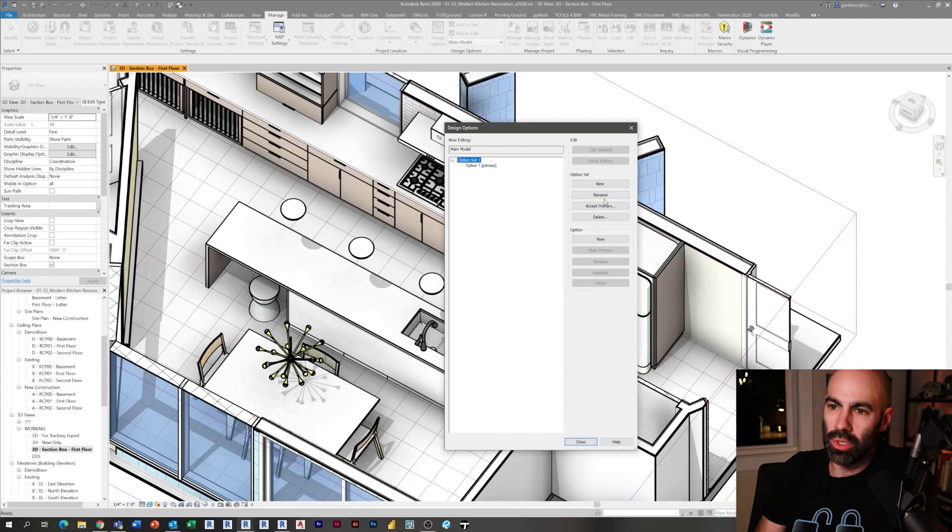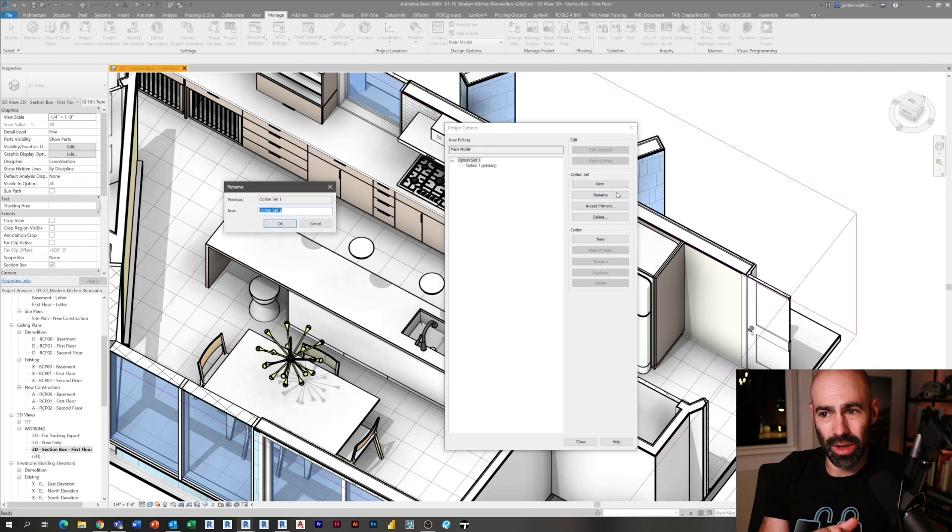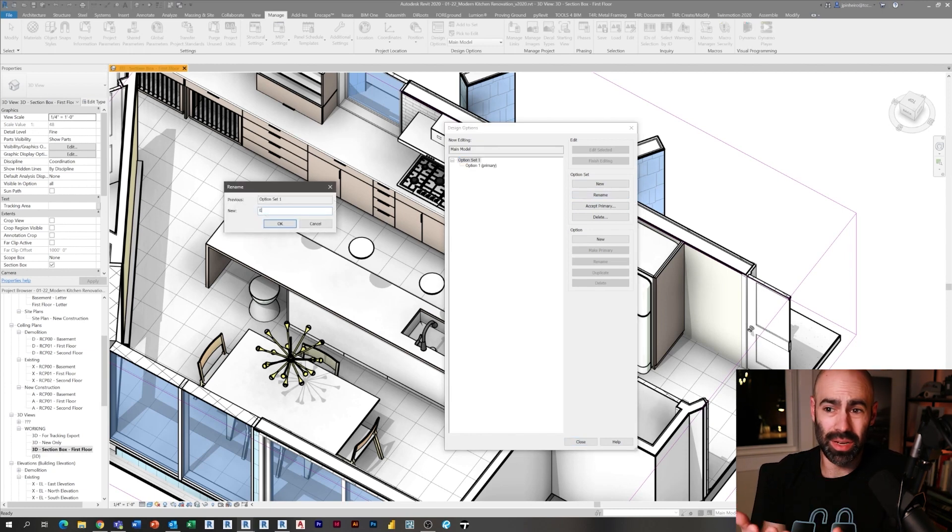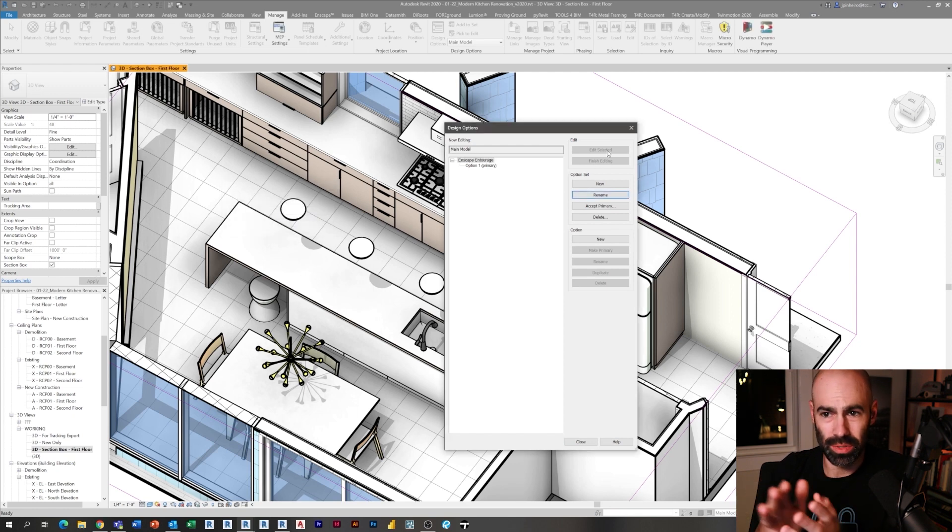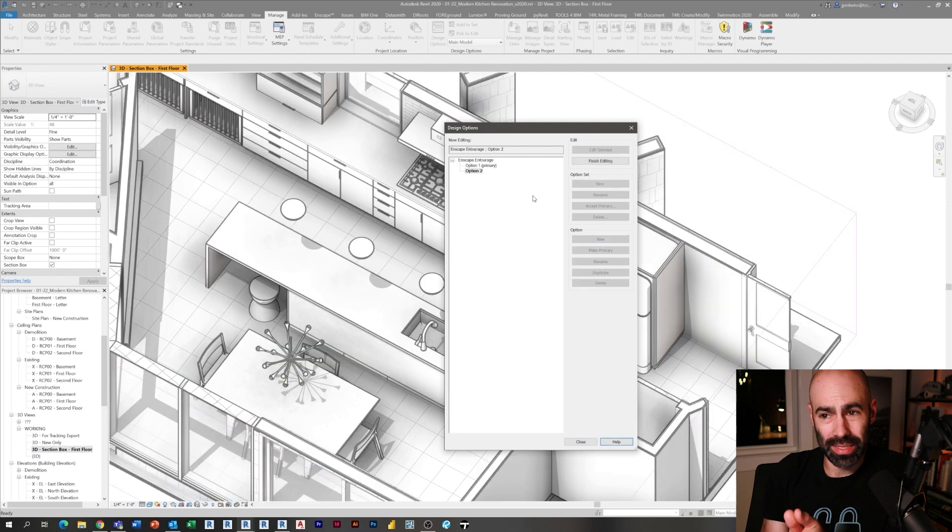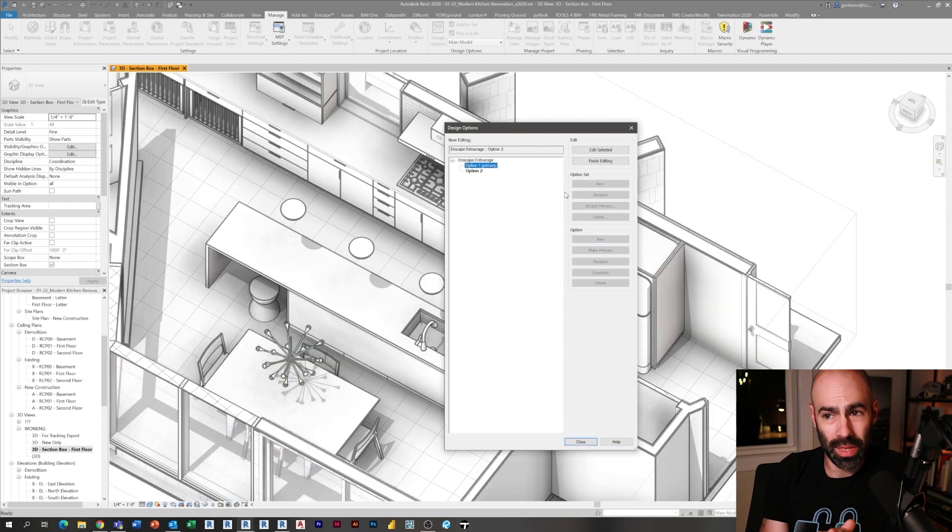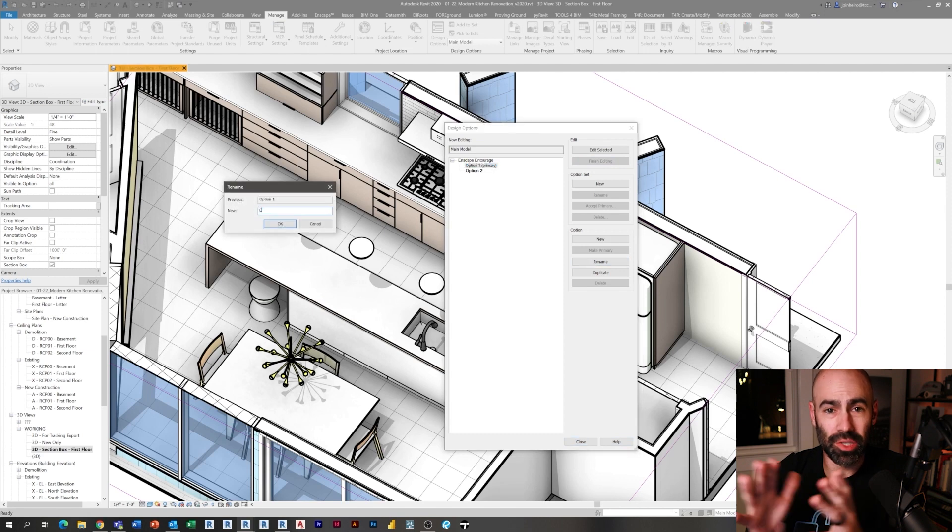All right, so let's jump right into Revit and we'll start building this Enscape scene. There's a lot of ways you can manage the Enscape assets. One of the easiest ways in my opinion is design options. Most of them are under planting, so you could probably just hide them using categories, but I'm creating a design option called Enscape.